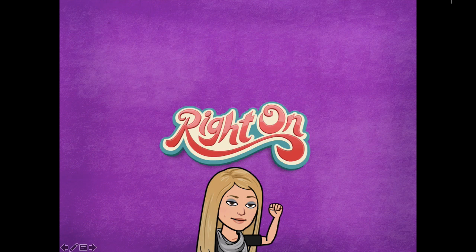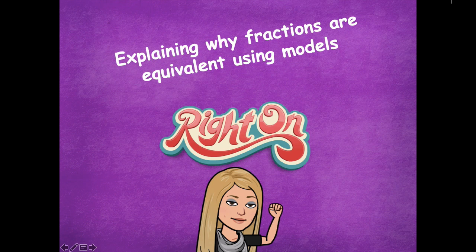You guys did a great job explaining why fractions are equivalent using models. Please head back over to the module to see what you need to complete for your independent practice. As always, if you have any questions, please let me know — I'd be more than happy to help, and I hope you guys have a great rest of your day. Bye, friends!